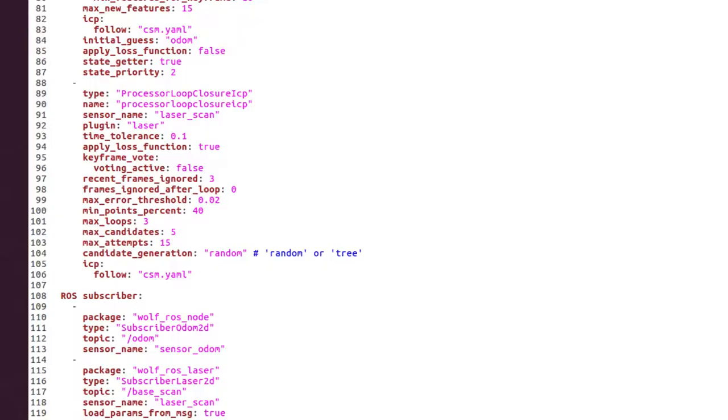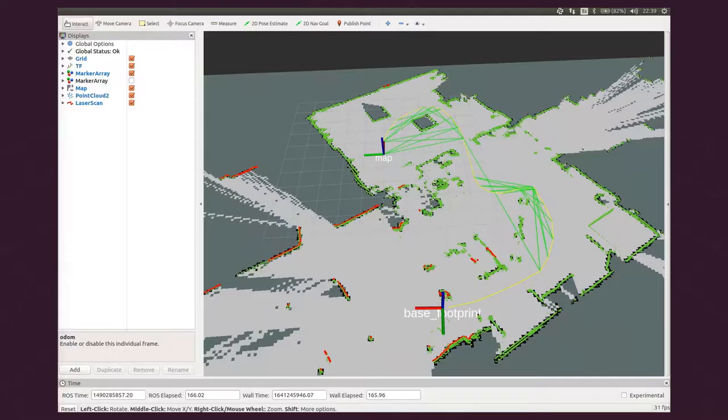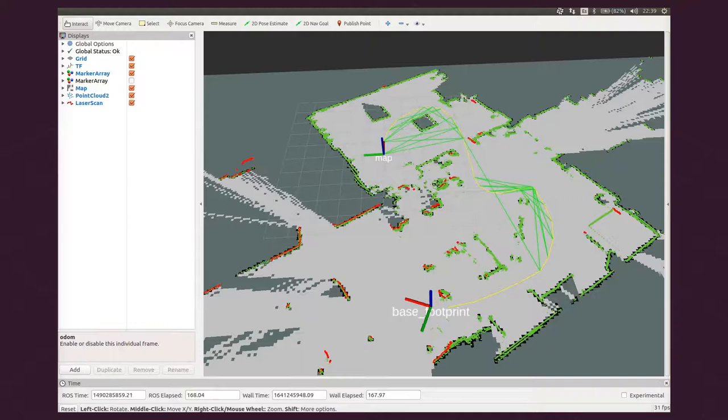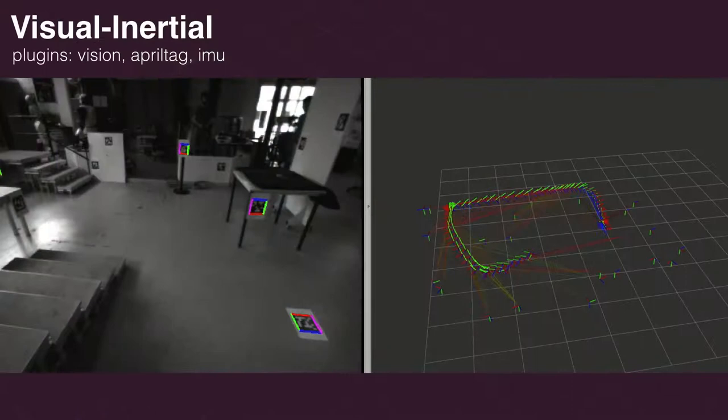We can cancel this drift by adding the processor loop closure ICP that will try to close loops between pairs of laser scans. If we launch again, now we can see in green the loop closure factors created by this new processor. We see how the loop closures help to remove the drift.